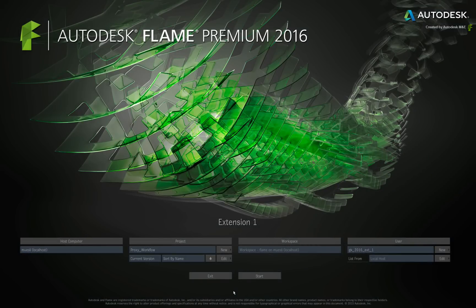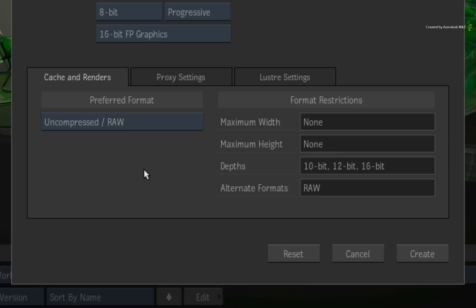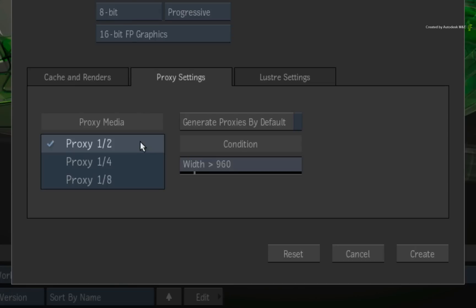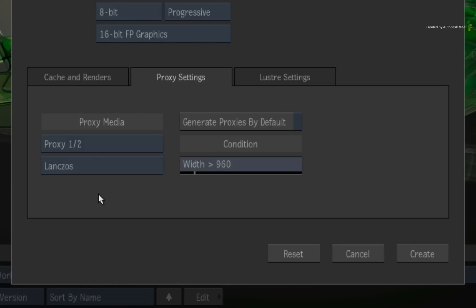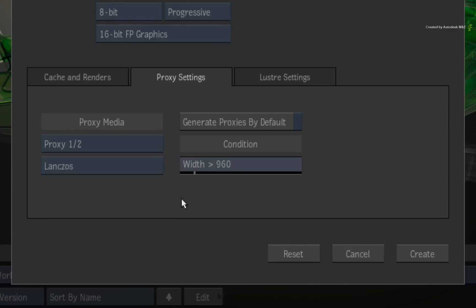Starting at the project creation, you will note a few differences. In the Proxy Settings tab, you will still have the option to set the proxy quality: a half, a quarter or an eighth of the original resolution. You can also choose the scaling filtering as before. You'll note that the proxy ON and OFF button is gone.